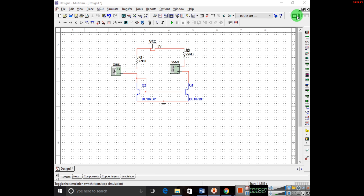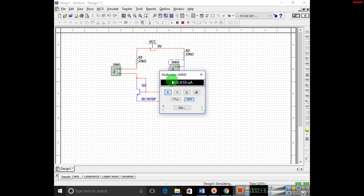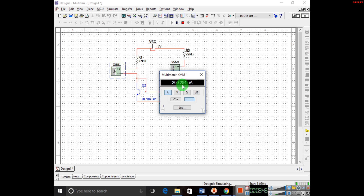Now we will start the simulation to obtain reference current and output current. Output current is obtained as 198.6 µA, whereas reference current is obtained as 200.2 µA.